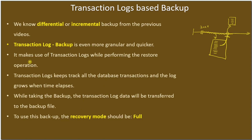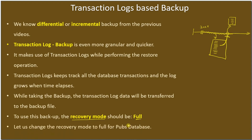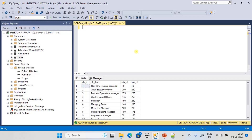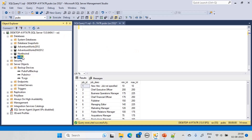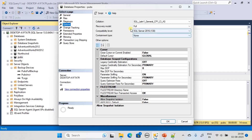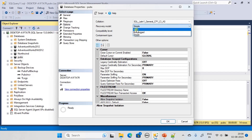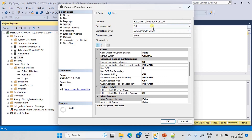To use a transaction log based backup, you have to set the recovery mode to full. Let's change the recovery mode to full for the pubs database. Here we are in the pubs database — go to Properties, then Options, and set the recovery model to full. Sometimes the recovery model may be in simple state; in that case you can take a full backup, but for transaction log backup you must set the recovery model to full.